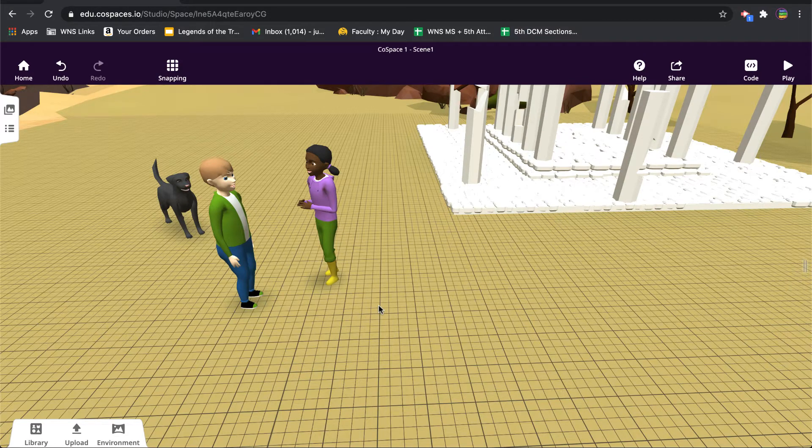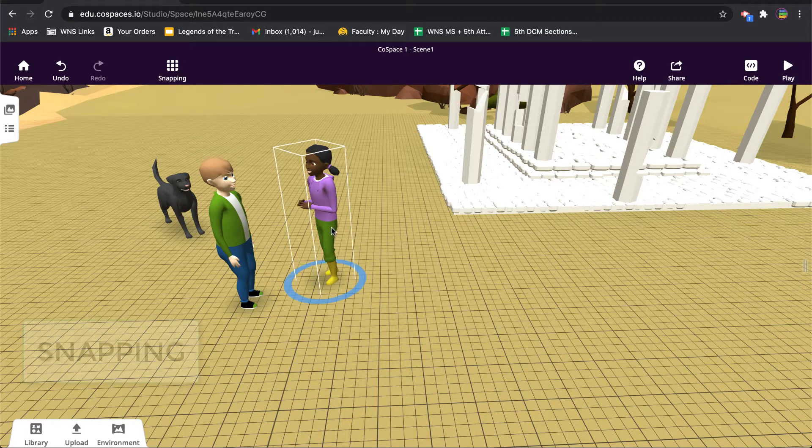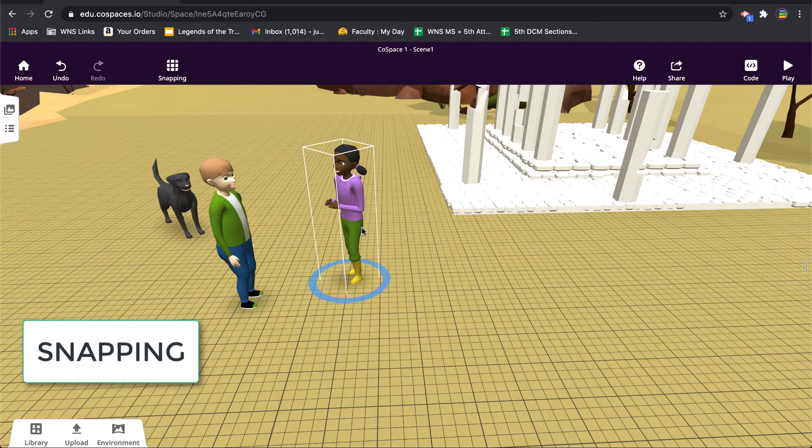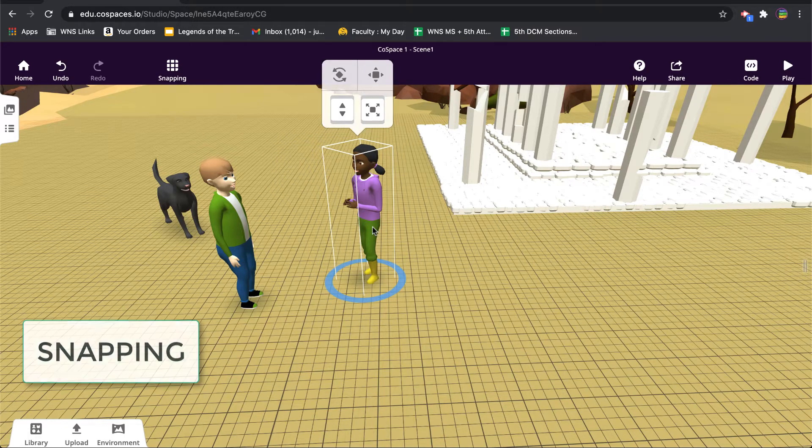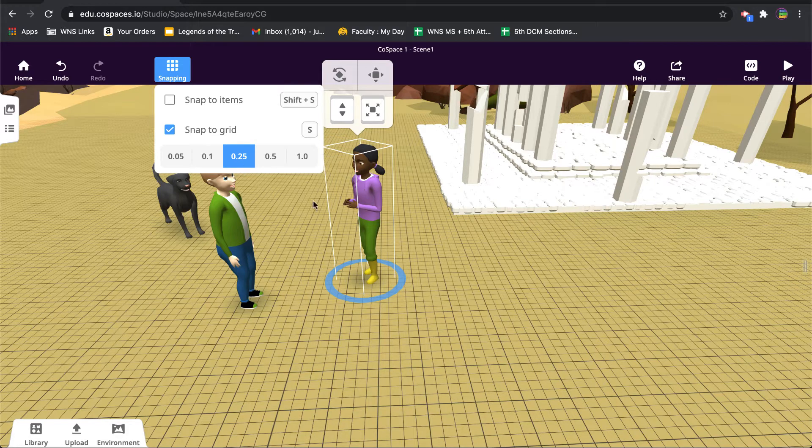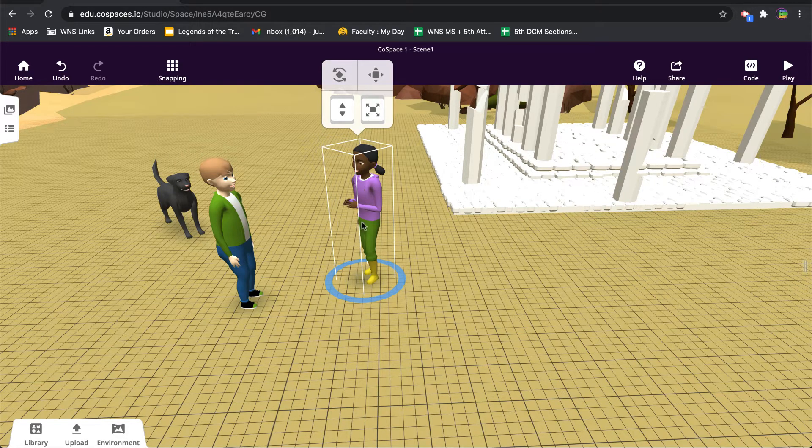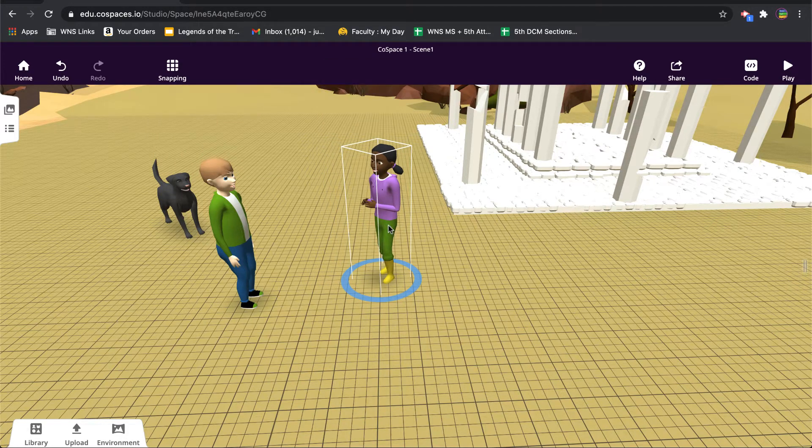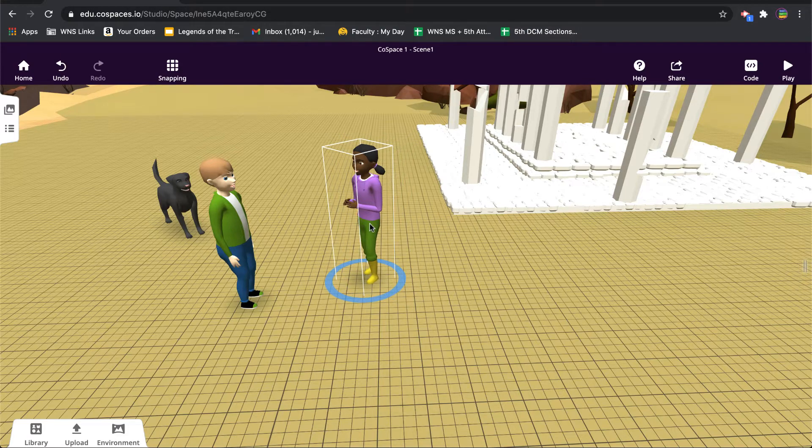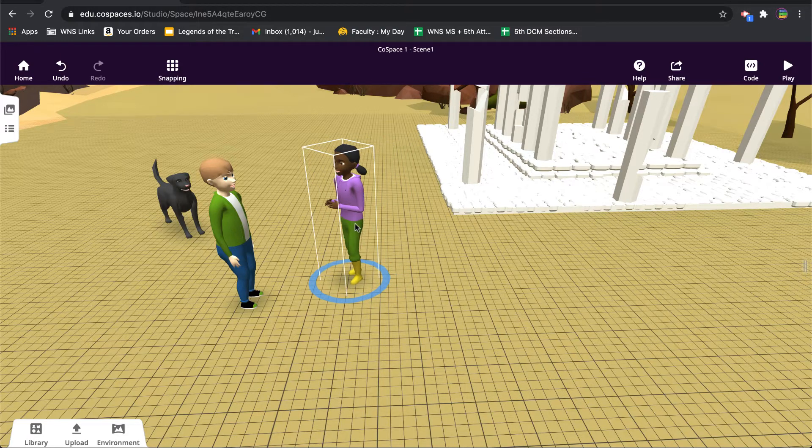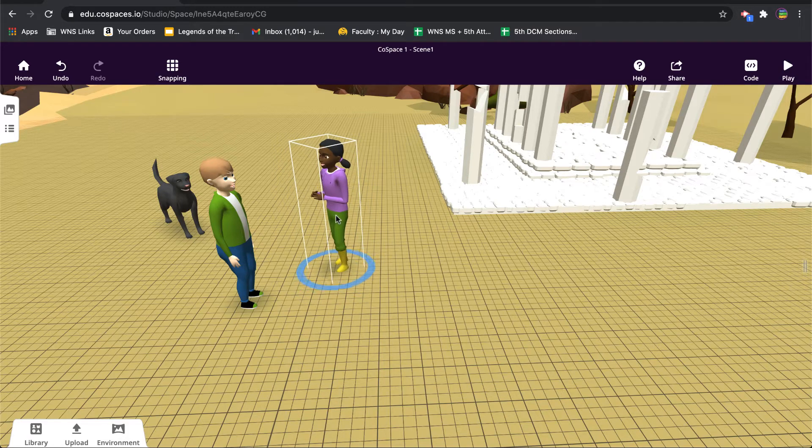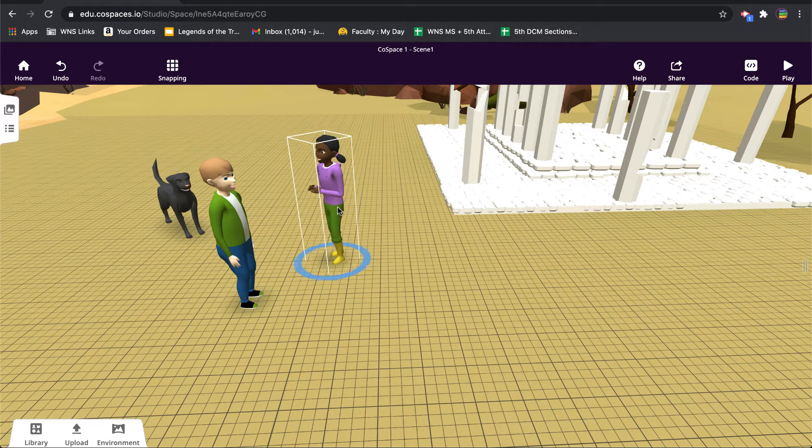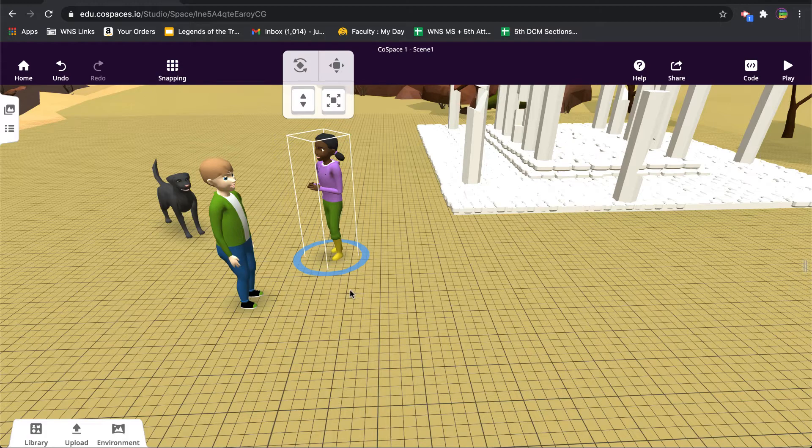Alright, the second thing I wanted to talk about was the idea of snap. Every object that you bring onto the grid has by default, and I believe the default is one quarter of a grid mark. So as I'm moving this across the grid, you can see it, maybe if you look closely down at the foot, you can see that it's just moving one fourth of that larger square. So this is one square and these are fourths.